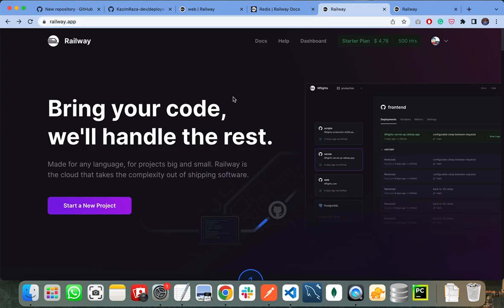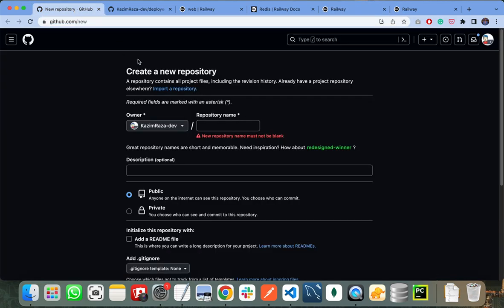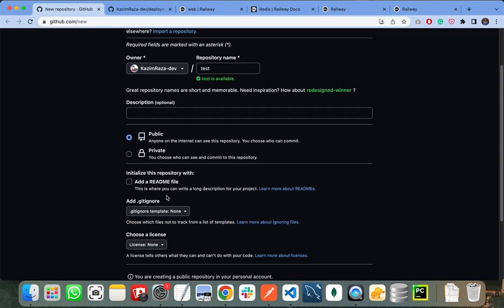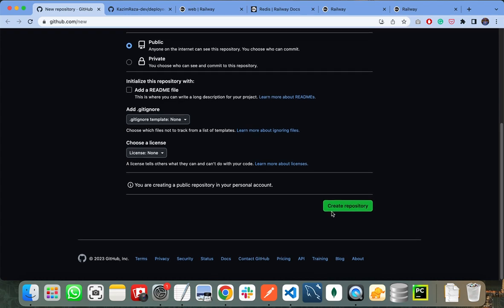First of all you need a GitHub repository. Let's jump into my GitHub repository. I need to create a new repository. I am naming it as 'test repository'. You can also add a description. Make sure it is public. So I will create my repository here.